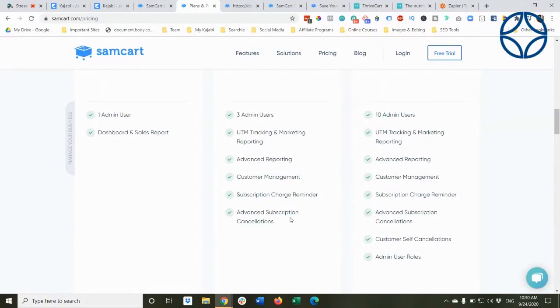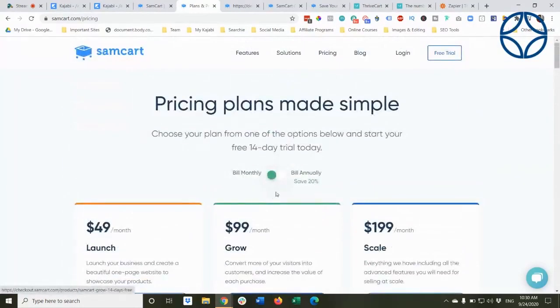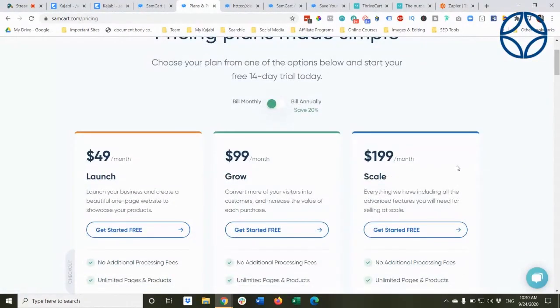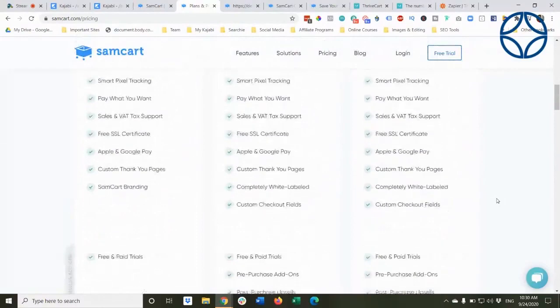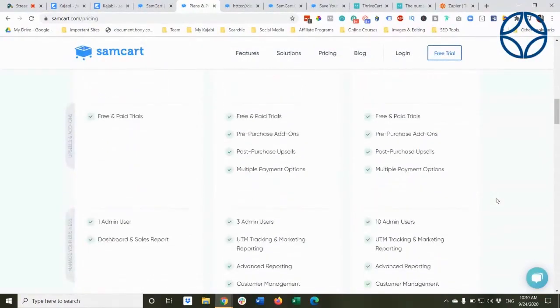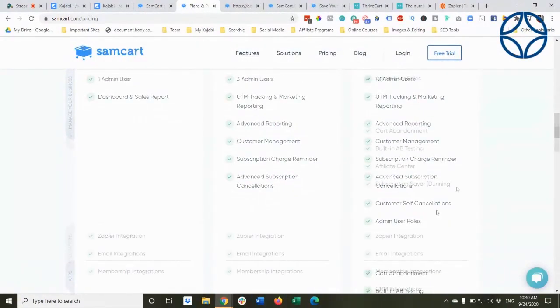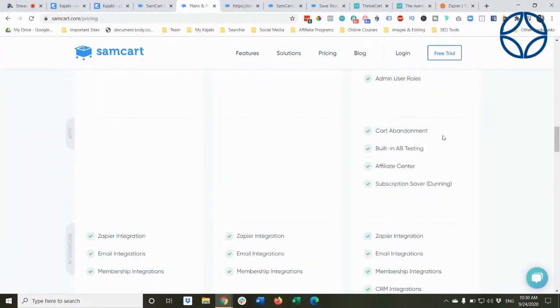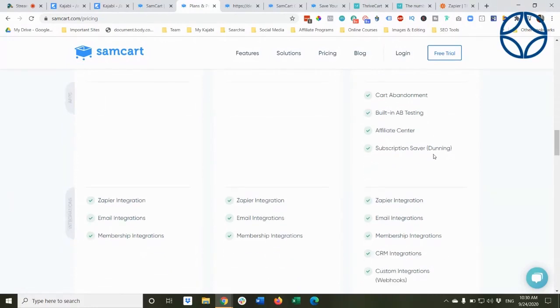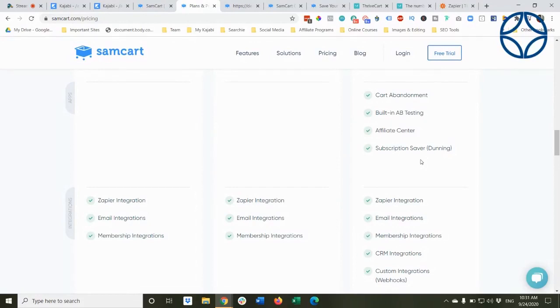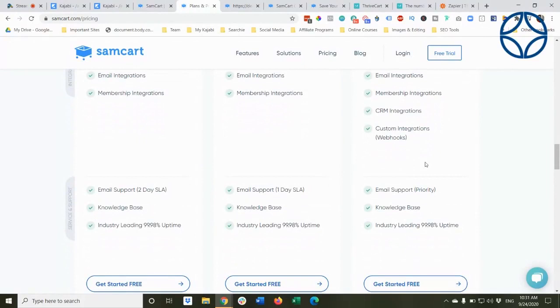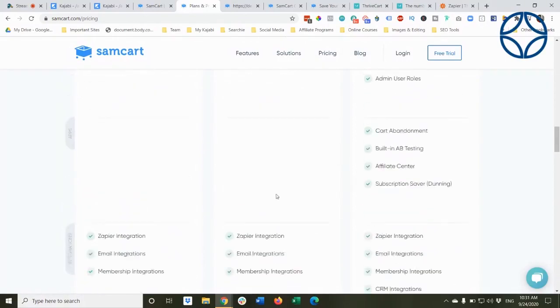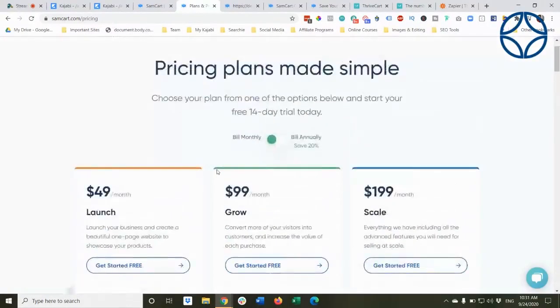I'm not sure what the hell that means. Anyway, then for the full blown, which includes affiliates, it's $199 a month, all the same things. And then we get into cart abandonment, AB testing. People want AB testing. You have to pay for it. Affiliate center. Subscription saver, which means if their payment source fails, it sends out repeated messages to try and get them to update the credit card information. Honestly, I do that with Stripe. Stripe will do it. So anyway, Zapier integration, email integrations, custom integrations, priority email support, knowledge base, all of those same things. Anyway, so that's what we're looking at.